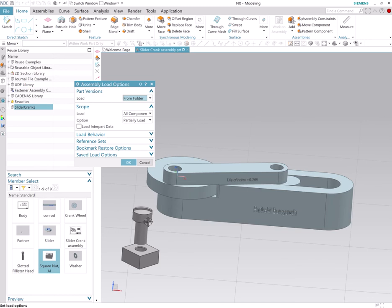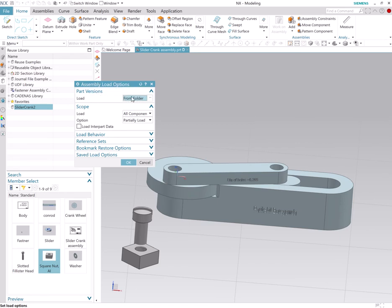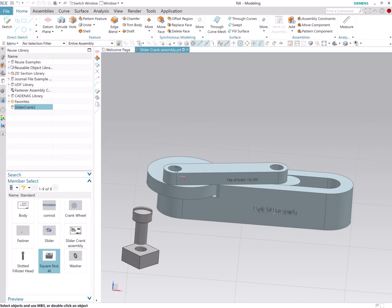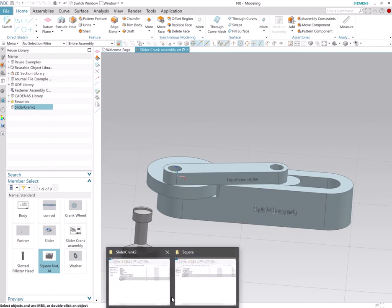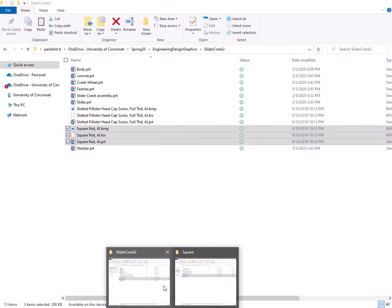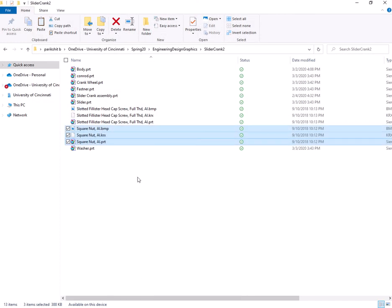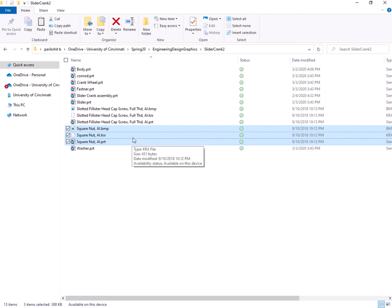We can keep this as from folder. This is an advantage of having all the part files and the reusable part files in the same folder.